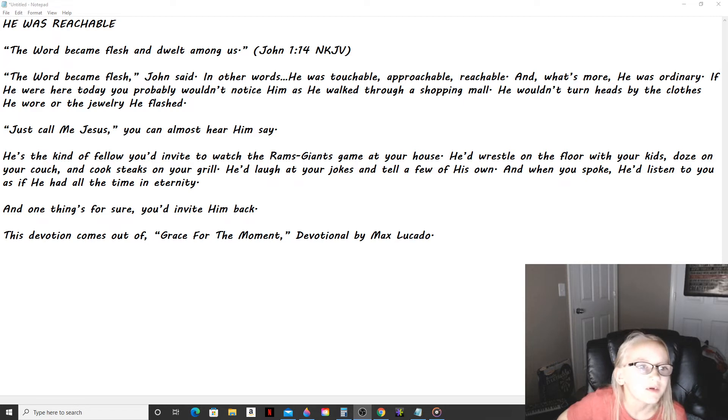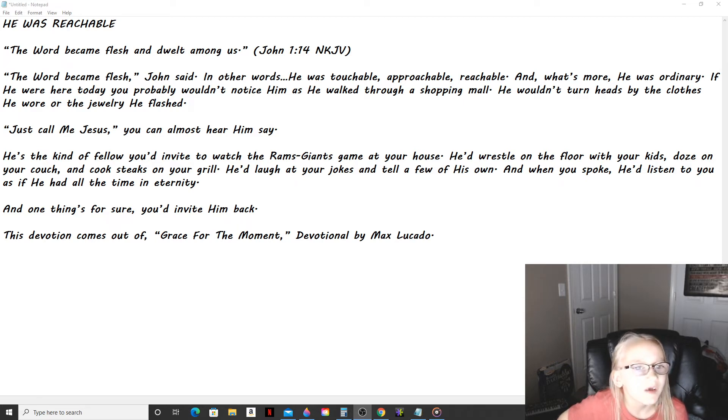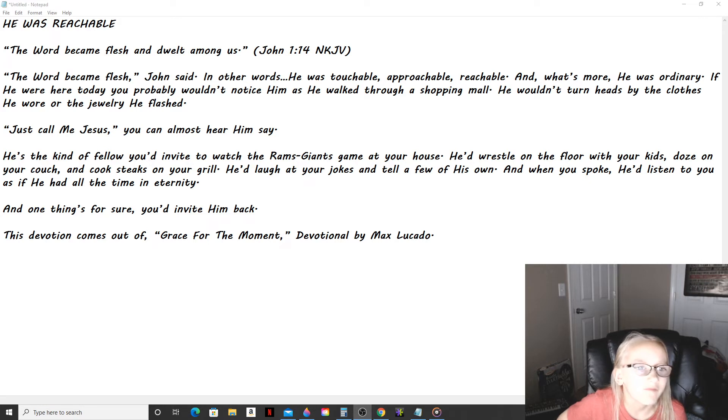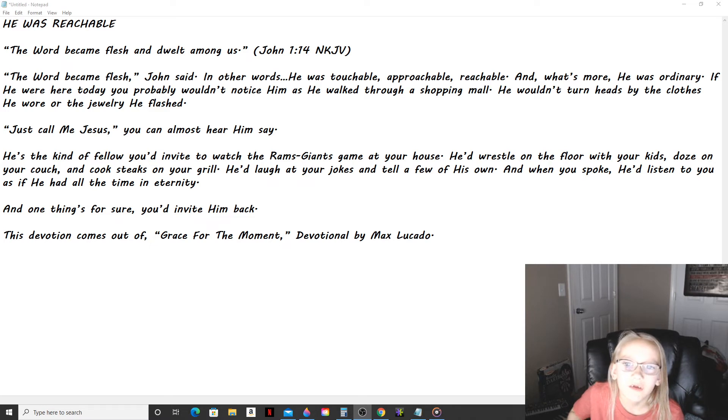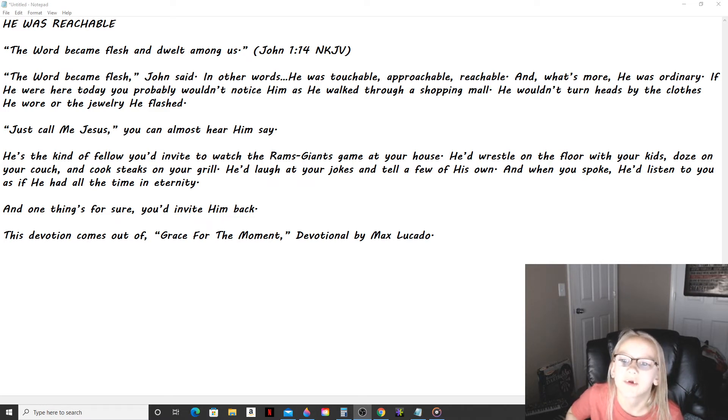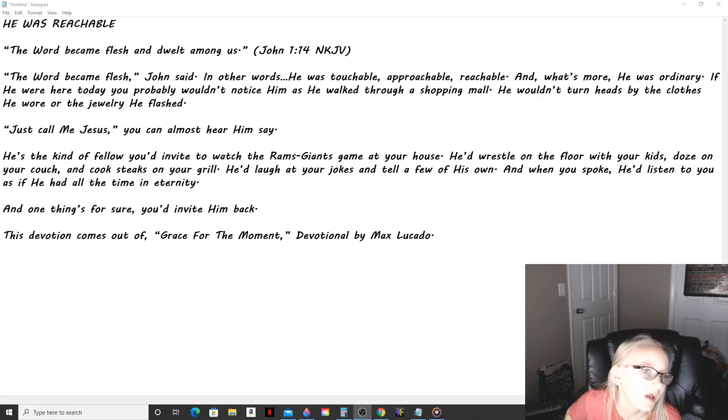Just call me Jesus, you can almost hear Him say. He's the kind of fellow you'd invite to watch the Rams-Giants game at your house. He'd wrestle on the floor with your kids, doze on your couch, and cook steaks on your grill.